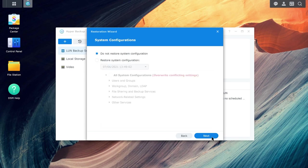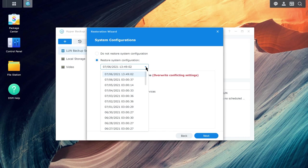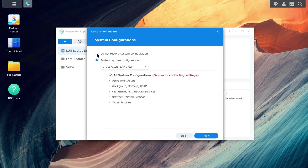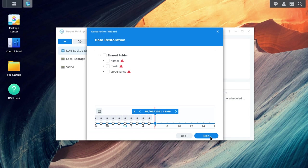If you want to restore system configurations, choose the desired version from the drop-down menu and go to the next page. Using the timeline at the bottom of the page, select the version you want to restore.